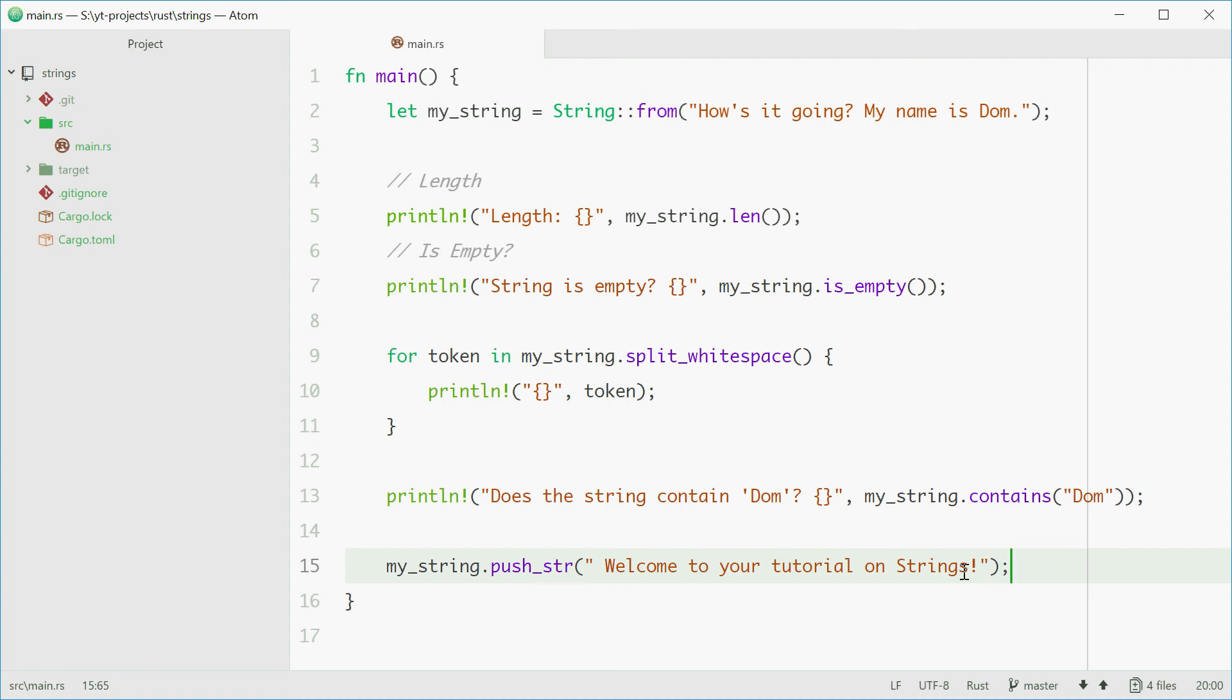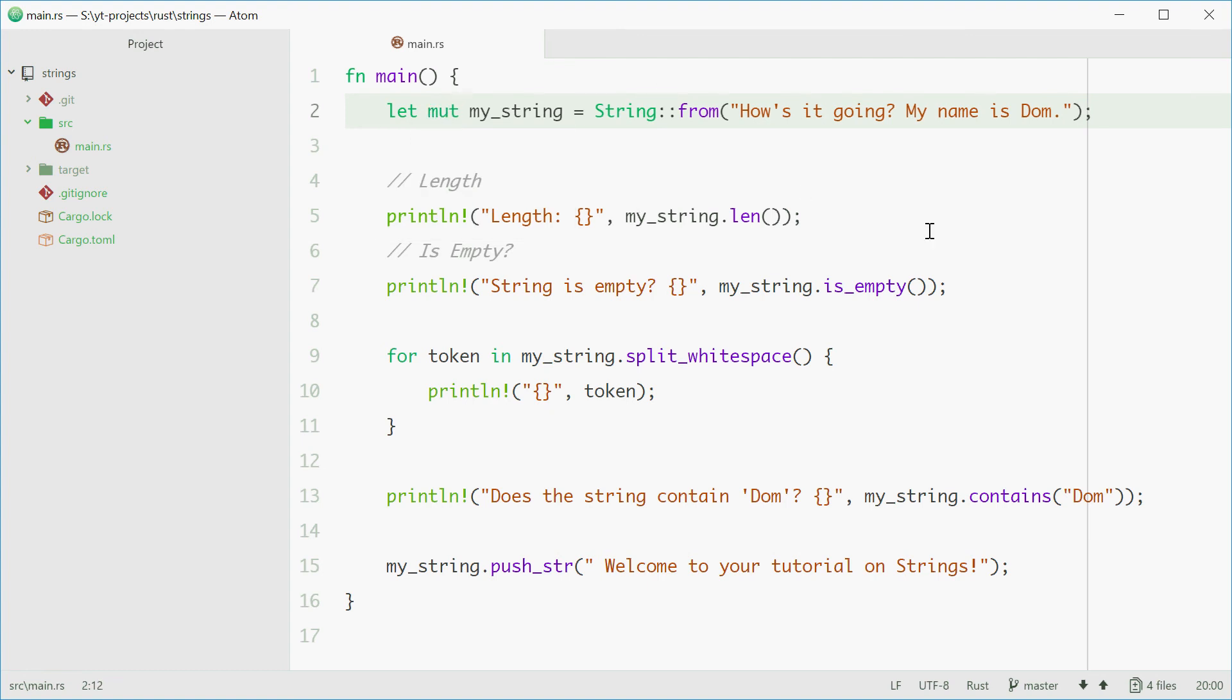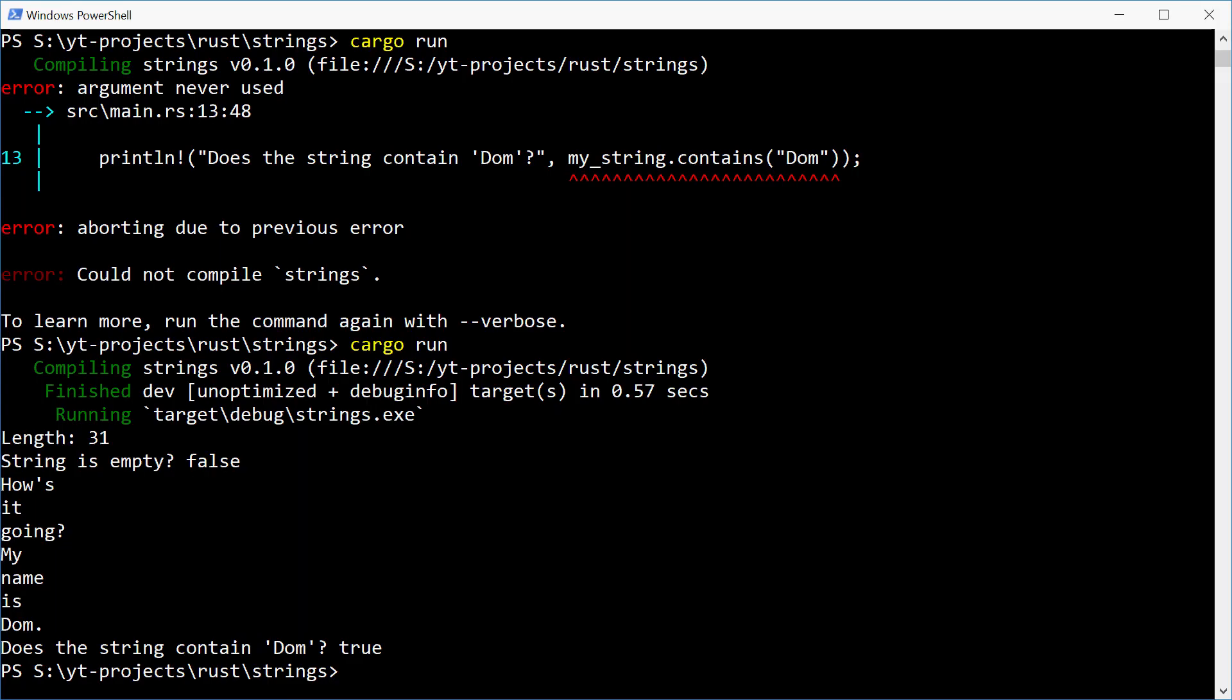Okay, so for this one though, we need to set the string as mutable. So mut in front of there. And we should be good to go. Let's try this one.